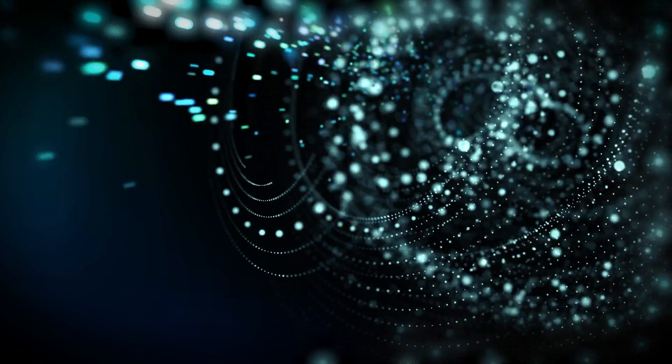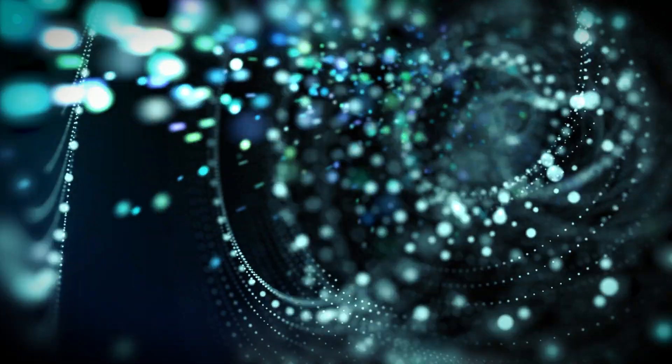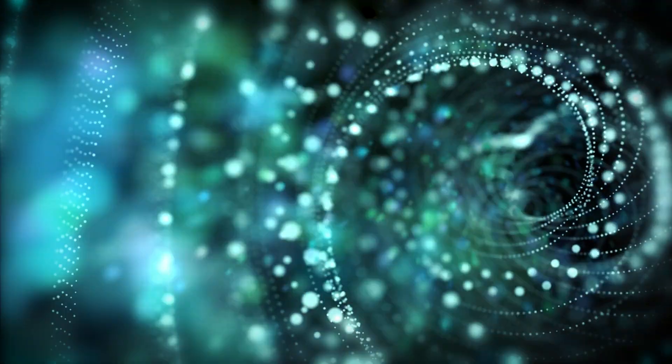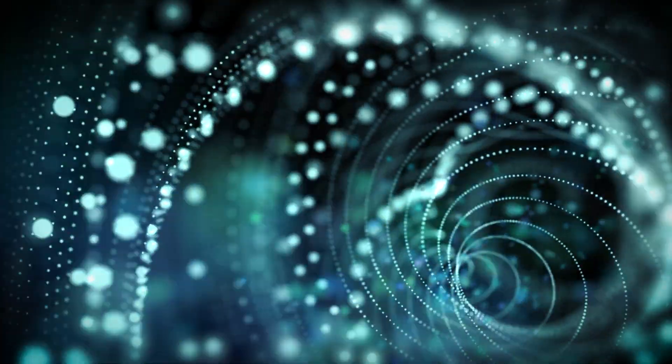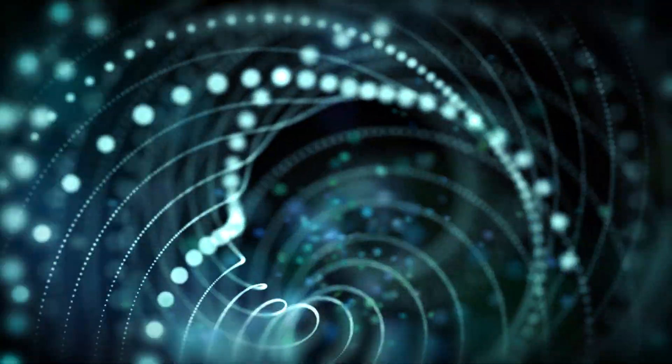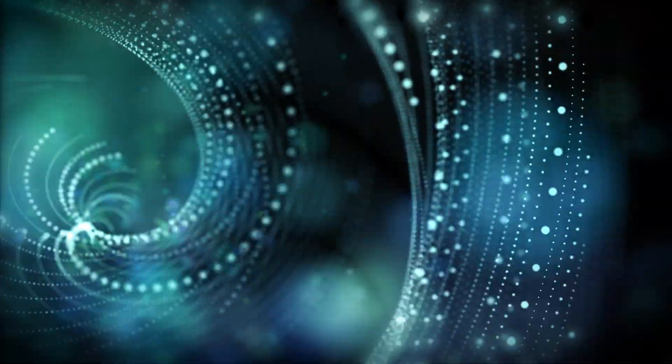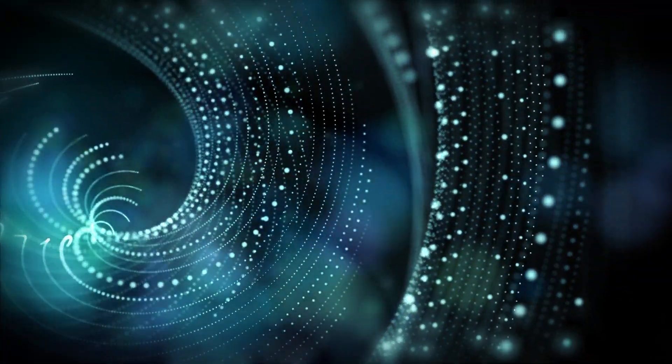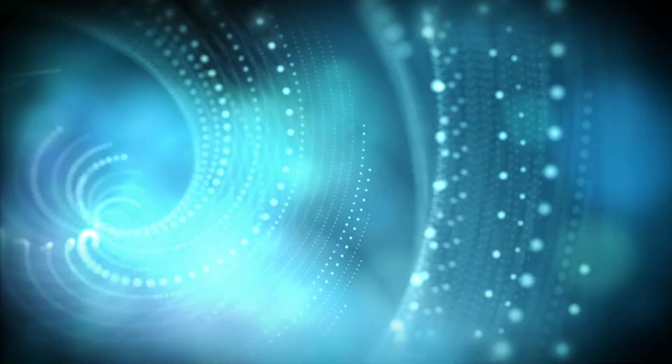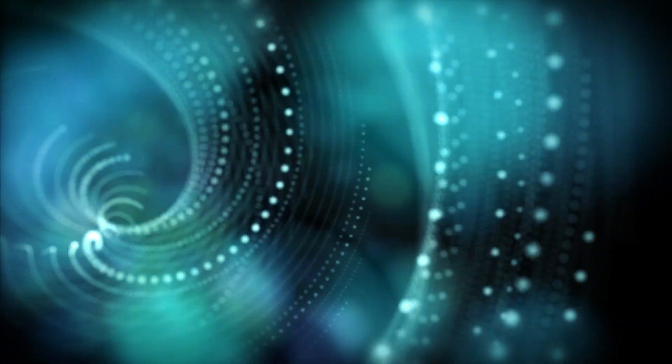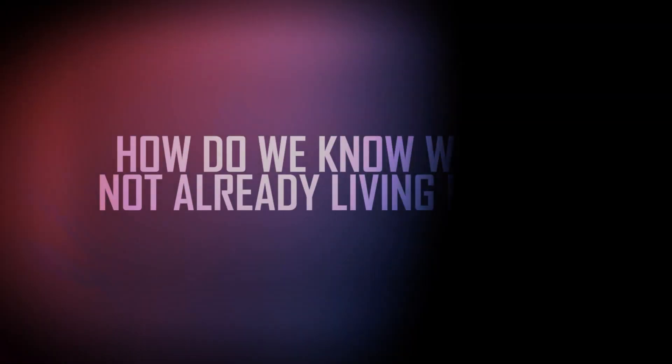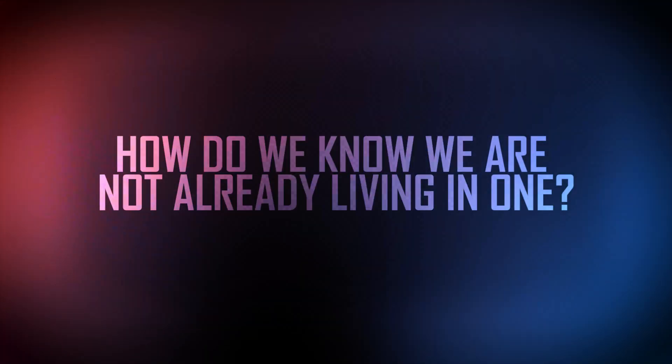Some experts argue that if we continue along this trajectory of technological advancement, it's only a matter of time before we develop the ability to create simulations indistinguishable from reality. At that point, it becomes a question of probability. If such simulations are possible, how do we know we're not already living in one?